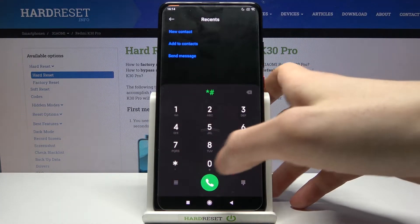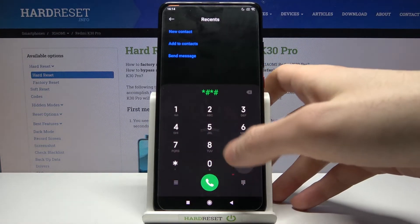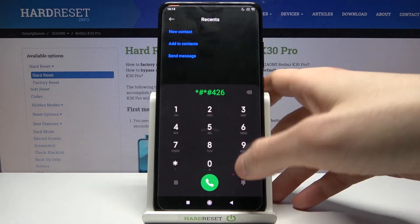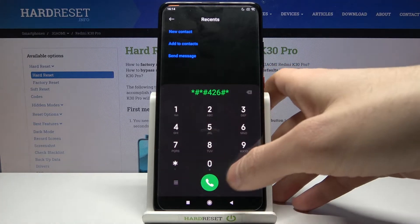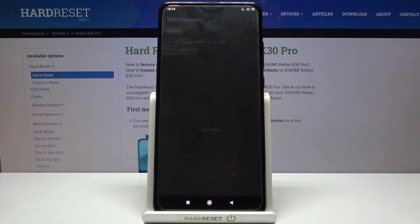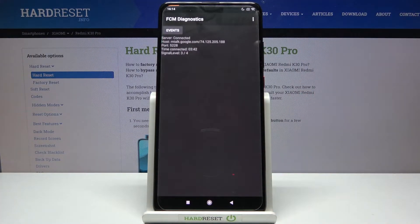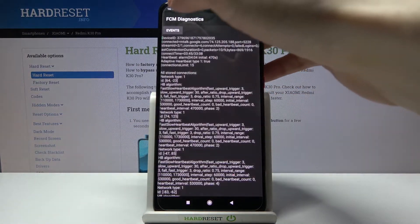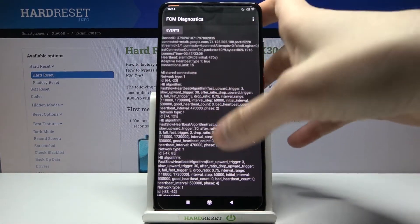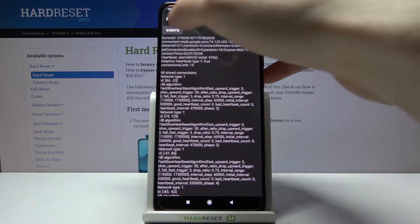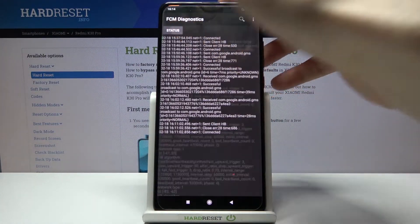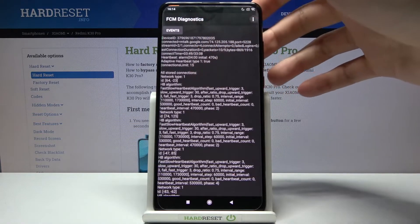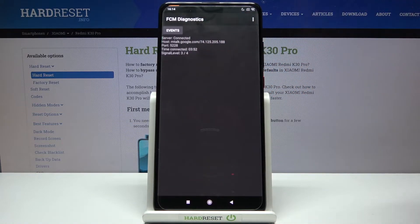The next code will be *#*#426#*#*. This is the Google Play diagnostics menu or something. Here you can see many different, very useful information too, I guess.